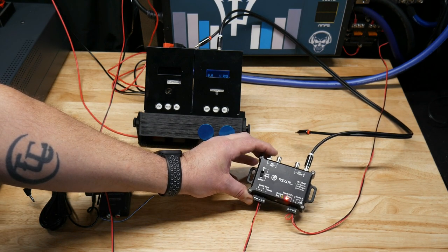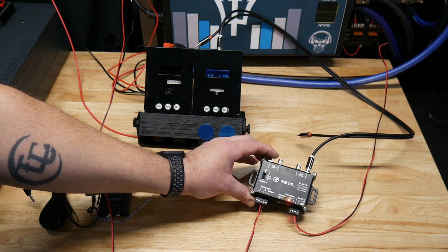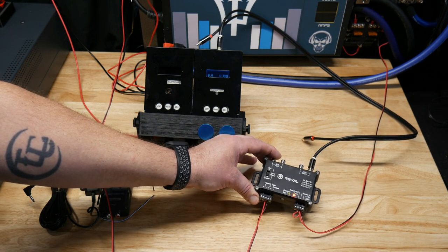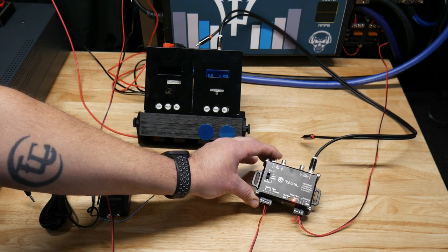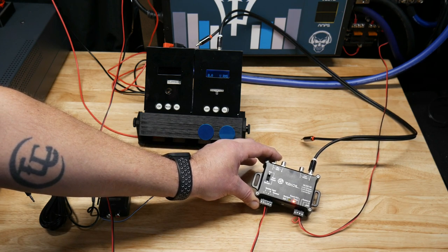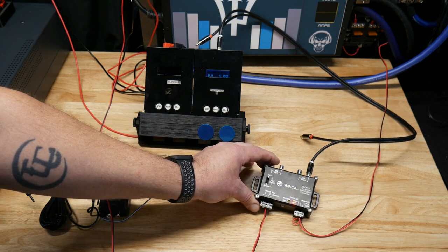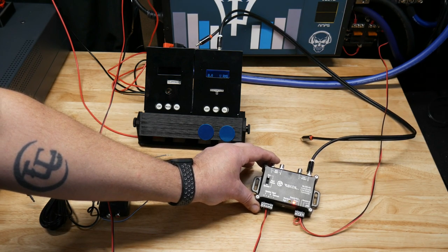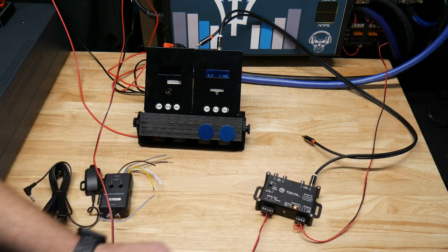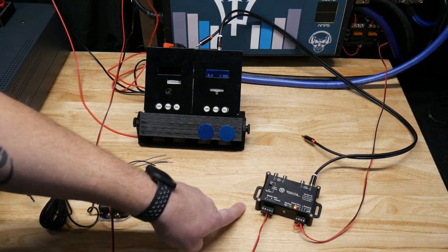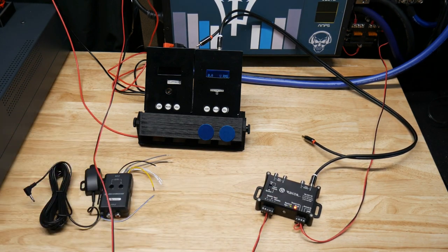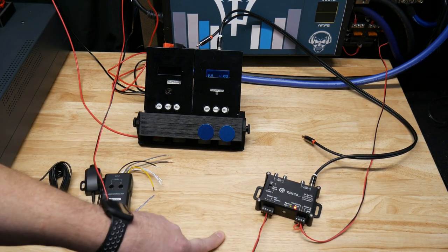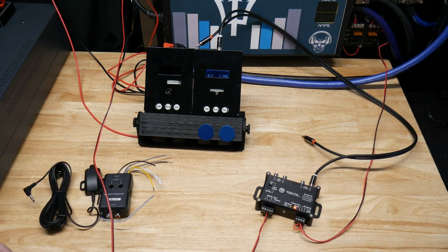...are looking for one, grab it. It's cheap, it's quality. You know Recoil stuff, it's affordable but it's good quality stuff. Everything I've tested of theirs so far has been very good. That's definitely in my opinion the best budget line-out converter. Actually I think it's $17.99 right now. I'll put a link below, an Amazon link if you guys are interested in buying it.